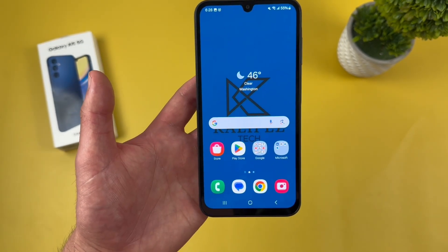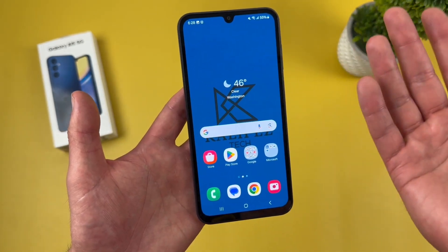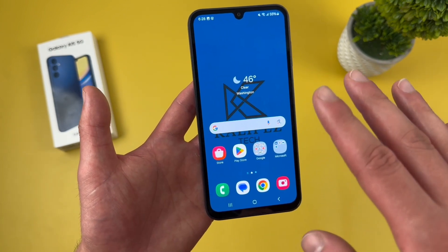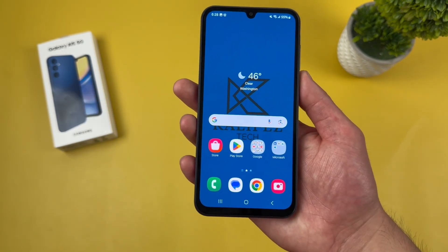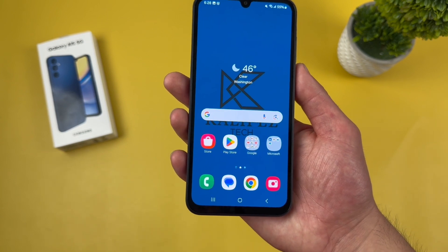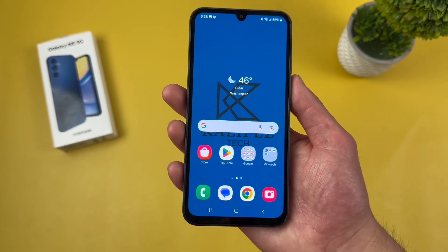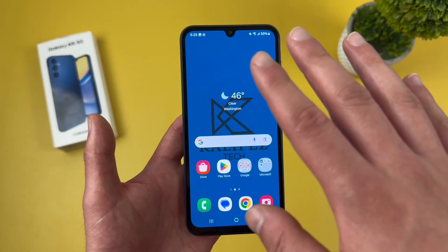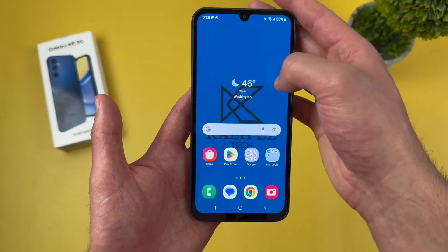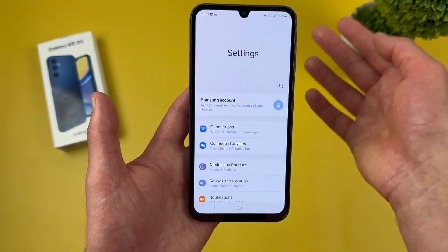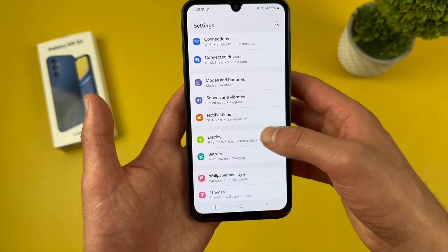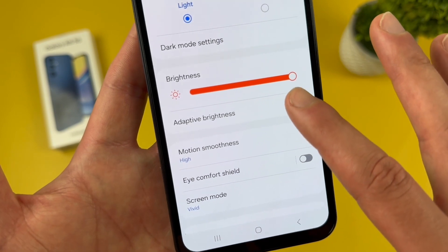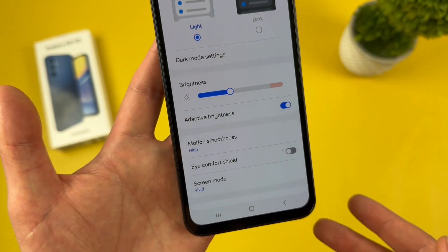Now I'm going to show you a feature called adaptive brightness. As the name implies, this feature adjusts the brightness of your display based on your environment, which is really good for the battery. In a super bright, sunny area, the display will brighten up to make it easier to see. In a dark room, it'll dim because it won't need to be as bright. To enable it, go to settings, then display, and under the brightness section, toggle on adaptive brightness — and as you can see, it adjusted right away.